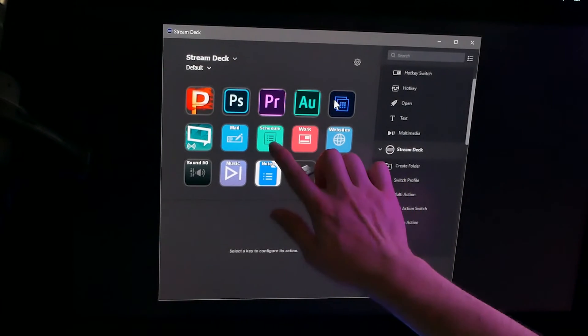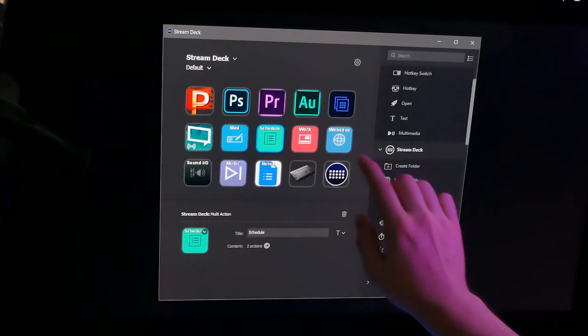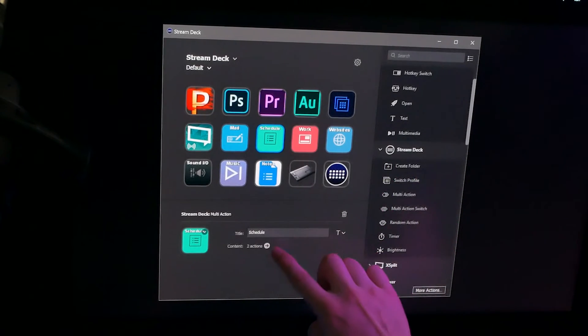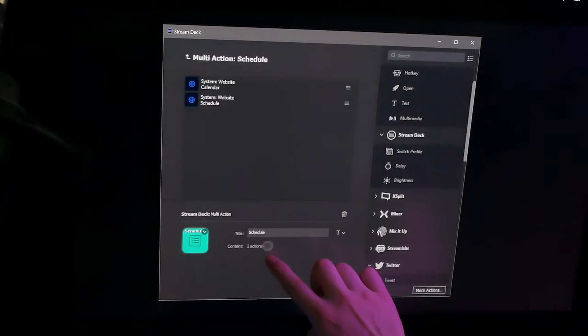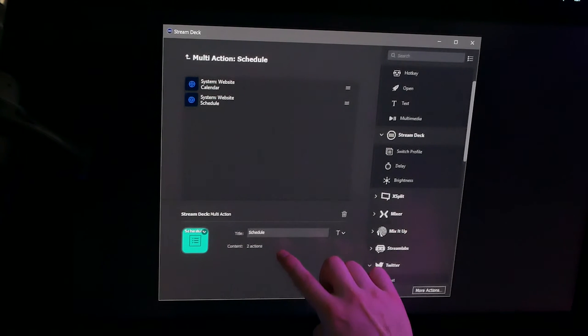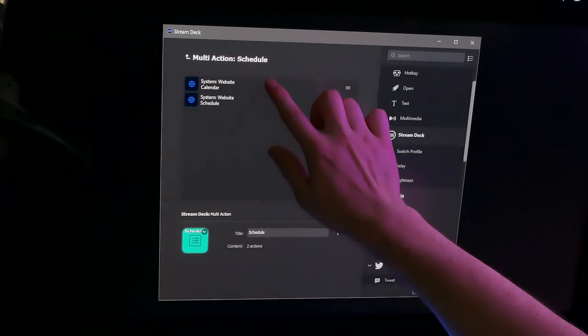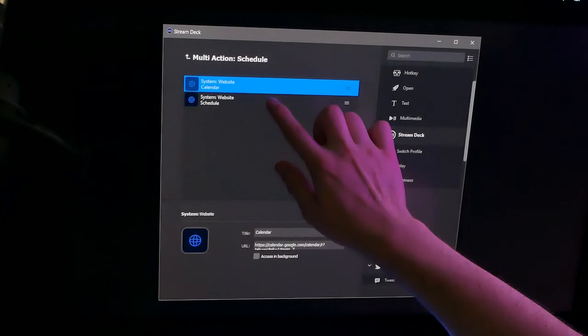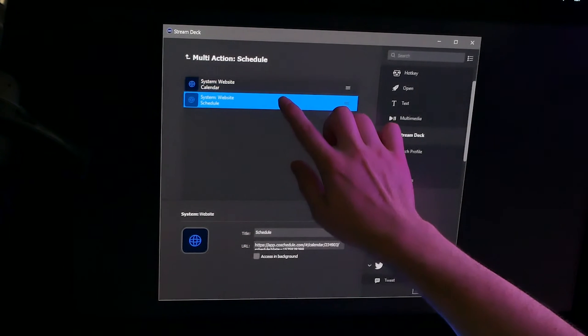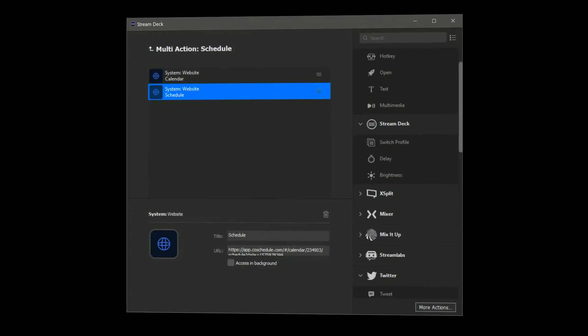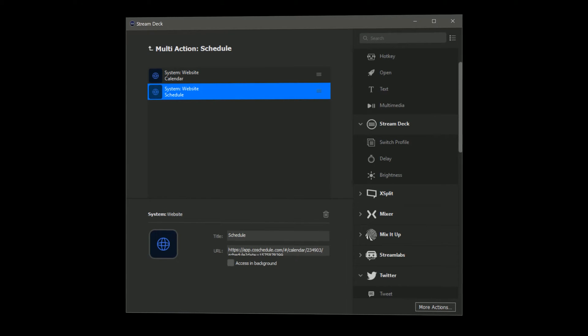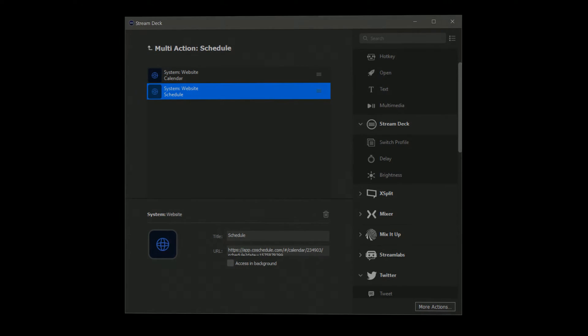But you are not limited to single actions. Each button can also trigger a series of actions, so you can launch them all simultaneously. For example, you could open multiple websites at once, or you can trigger a sequence of settings in an application.